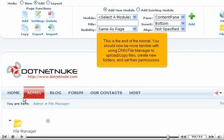This is the end of the tutorial. You should now be more familiar with using DNN File Manager to upload and copy files, create new folders, and set their permissions.